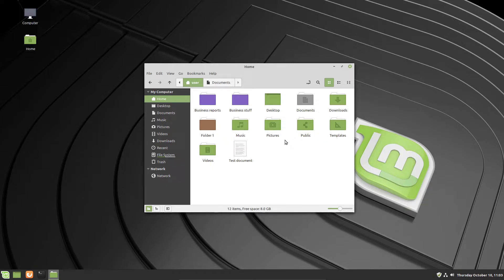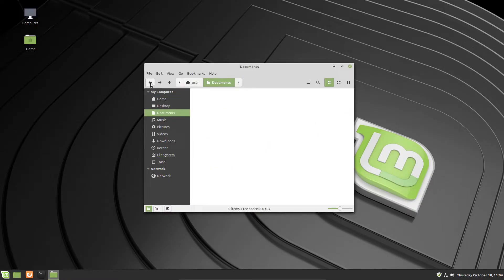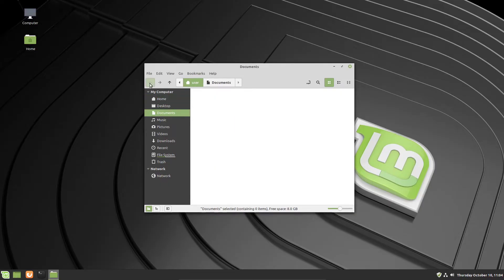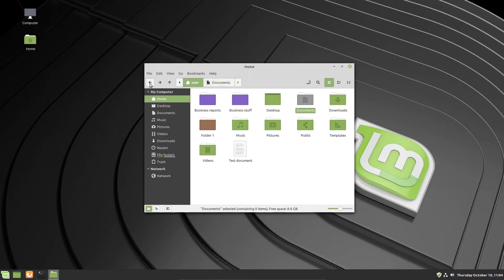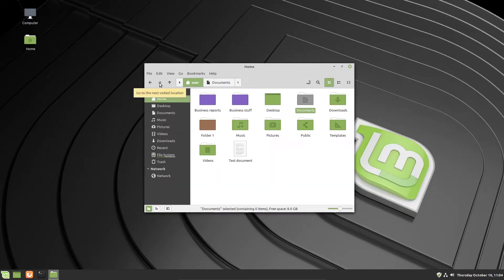The toolbar is your navigation method and also controls how folders and files are displayed in the main window. You can hit the back button to navigate to the location you were in previously, and the forward button brings you back to the folder you just backed away from. The navigation history is pretty extensive, so you could go back quite far if needed, or press forward to go all the way to the end.